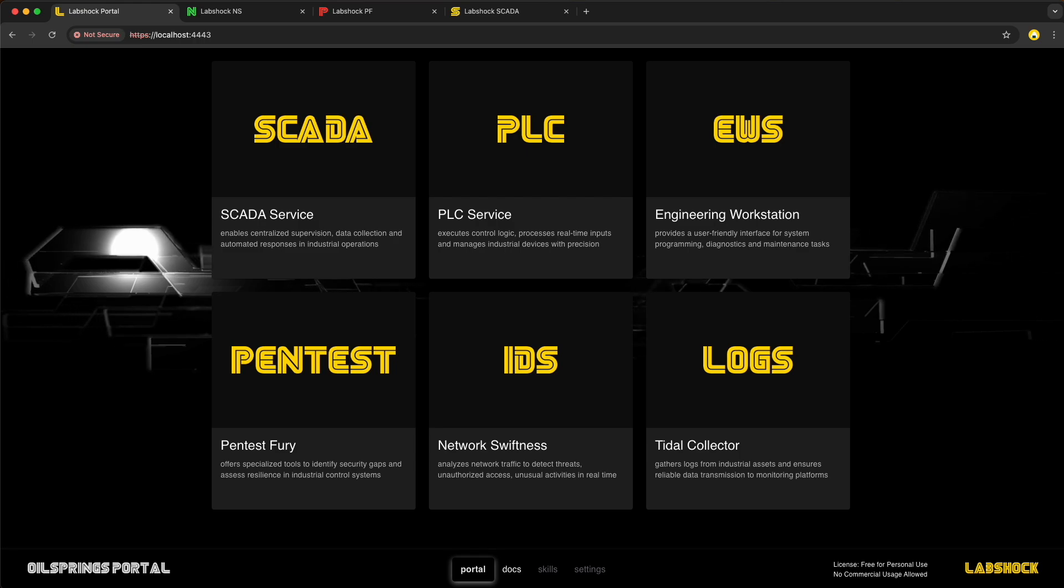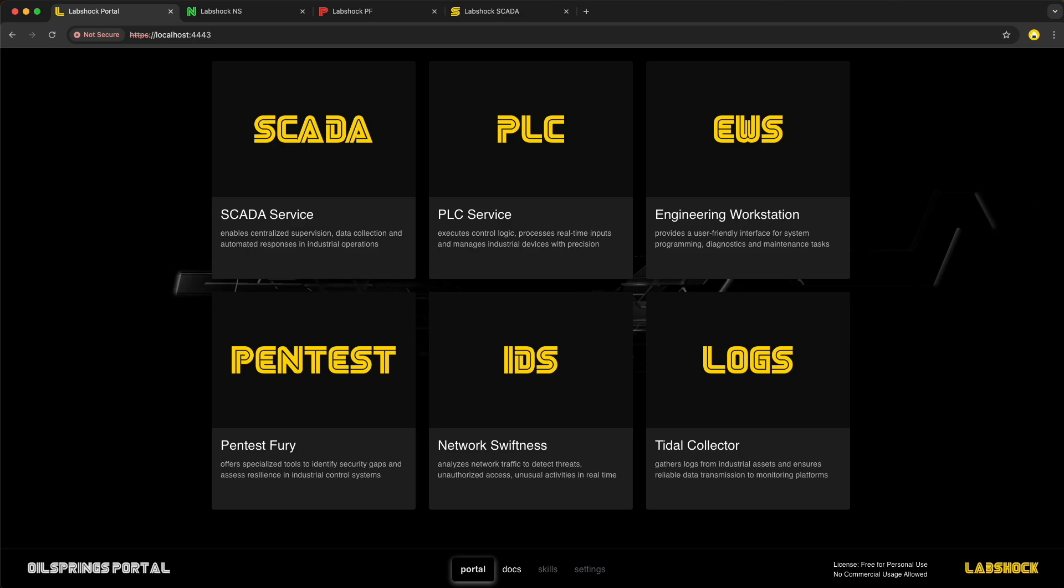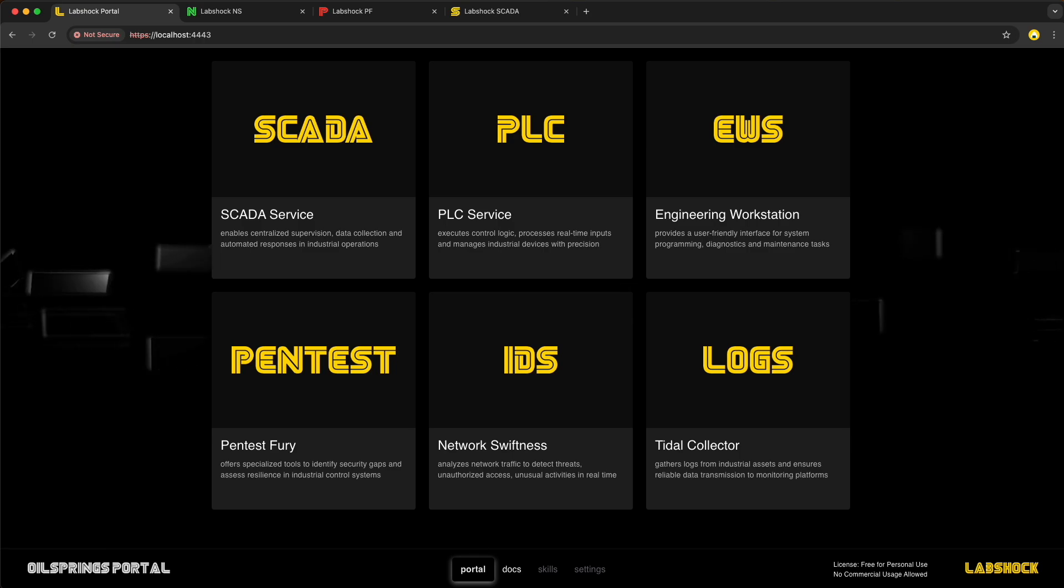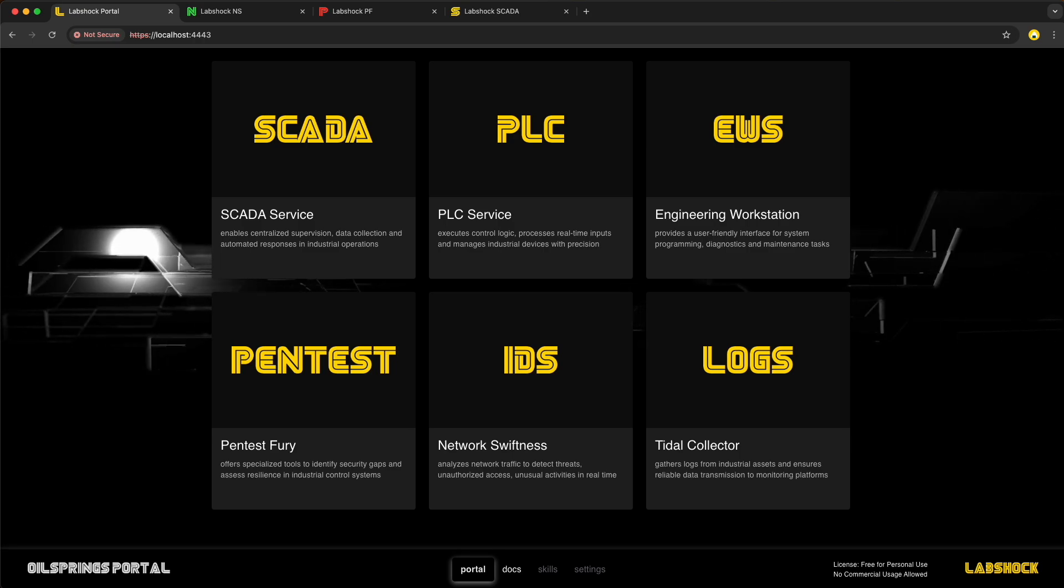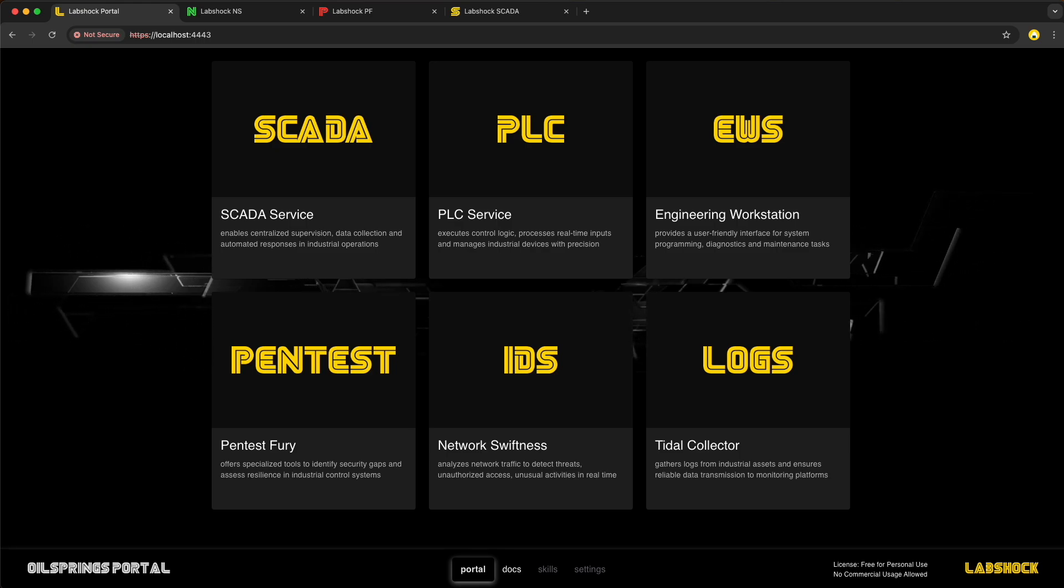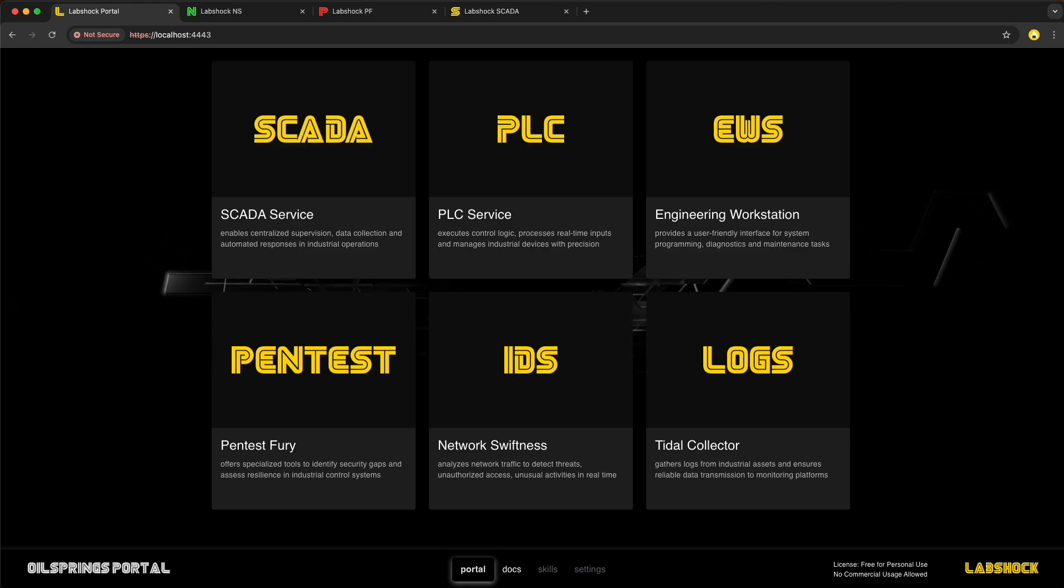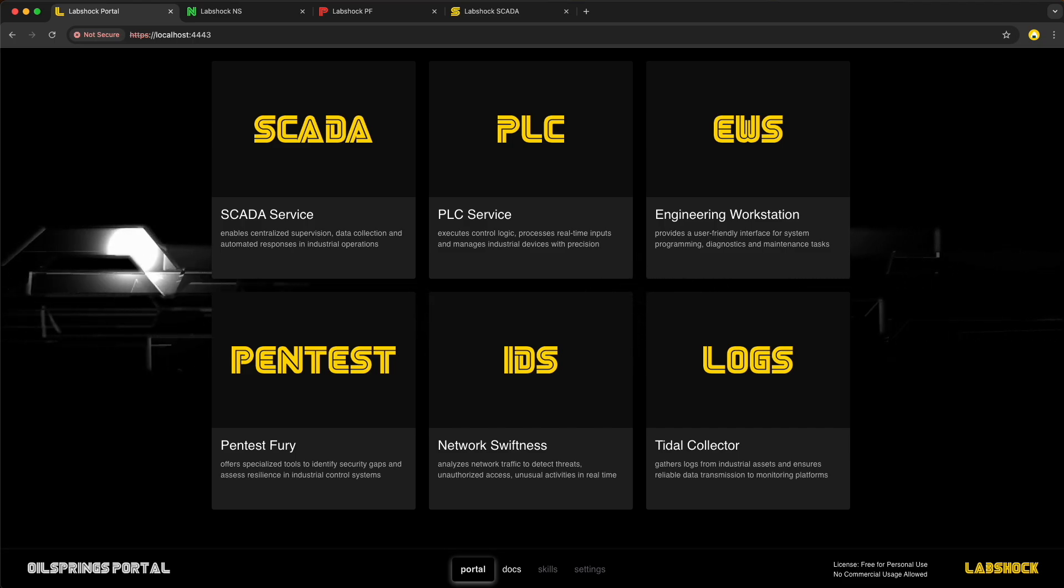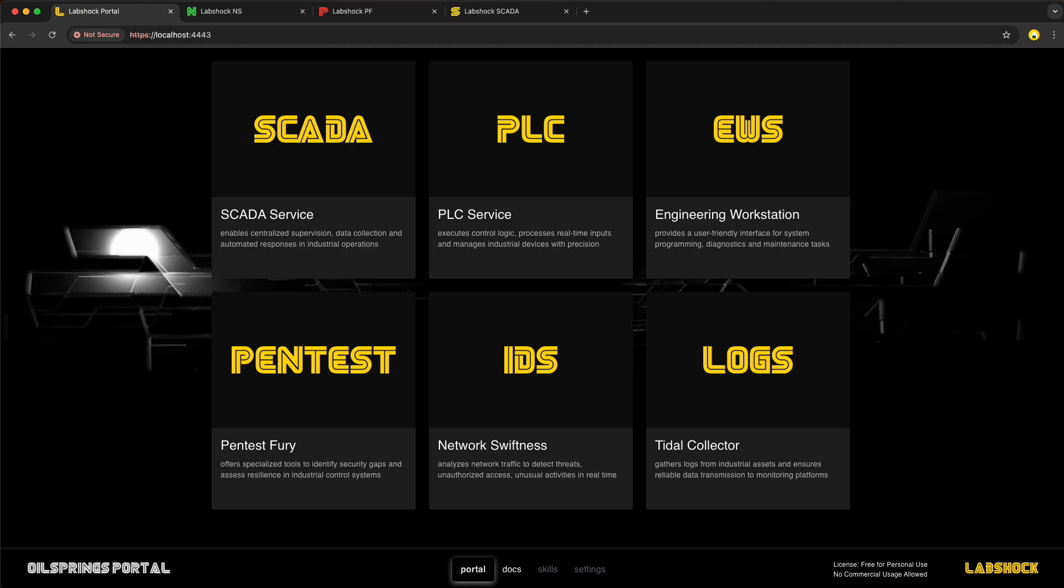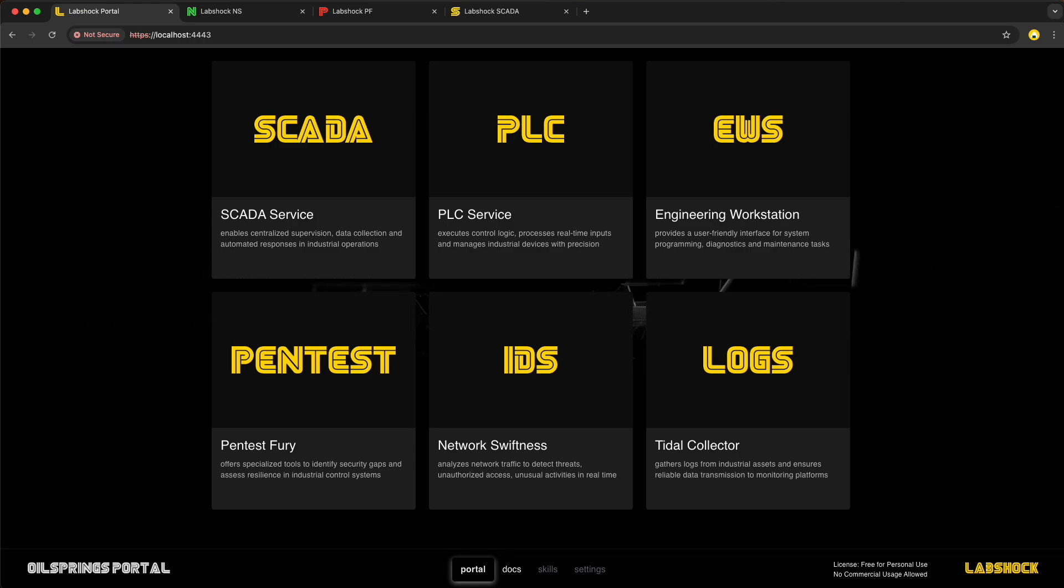Modbus wasn't built with security in mind. But with tools like PentestFury, you can take proactive steps to protect your OT environment. Remember, knowledge is power and testing is key to staying ahead. I hope this gave you a better understanding of Modbus direct attacks and how you can use PentestFury and LabShock to simulate and test your defenses. Don't forget to subscribe to stay updated on more OT security insights. And feel free to check out the links in the description for more resources.